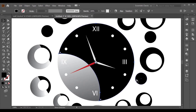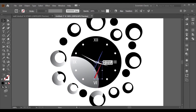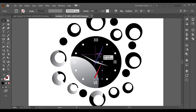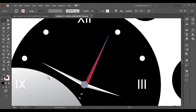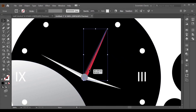It doesn't look quite right, so I'll try some more adjustments. Now it looks better. Adjust it to the center again.